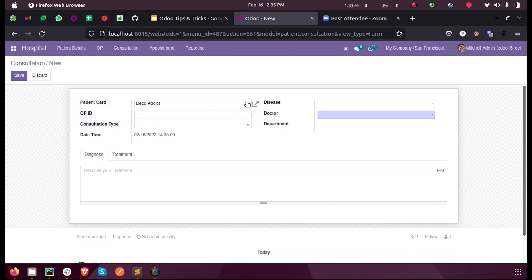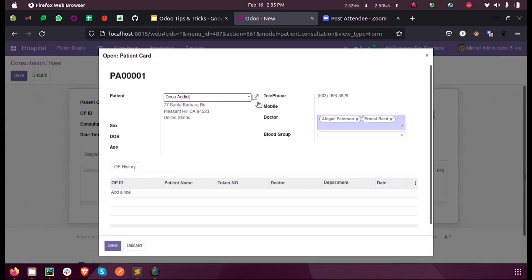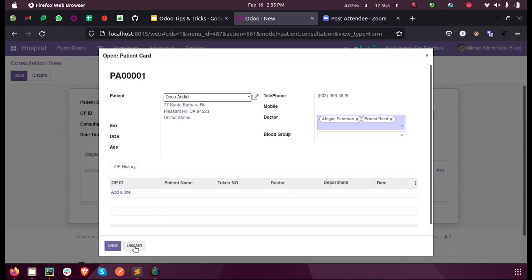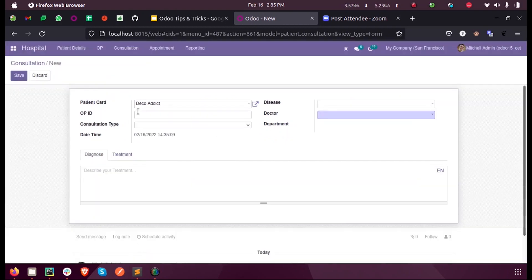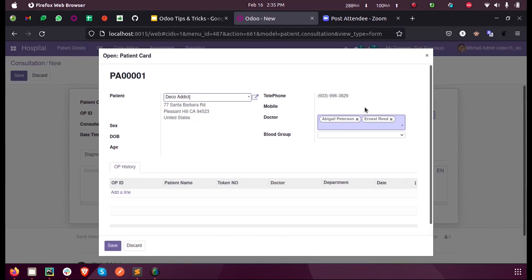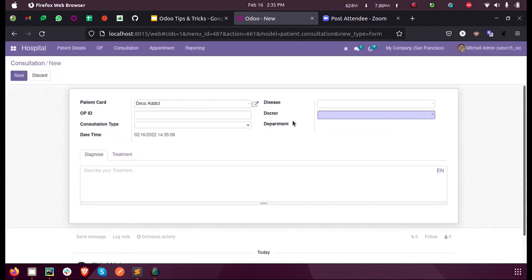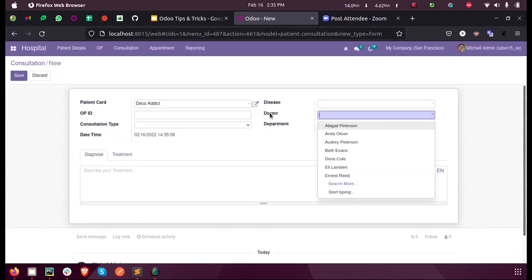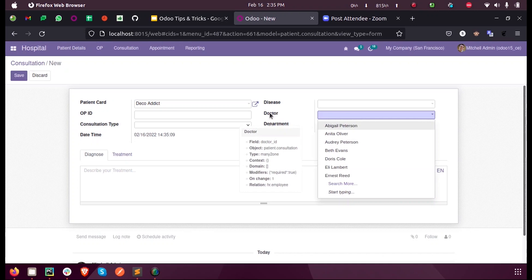Only these doctors should be listed in the doctor ID field, which is a many-to-one field from a consultation form.